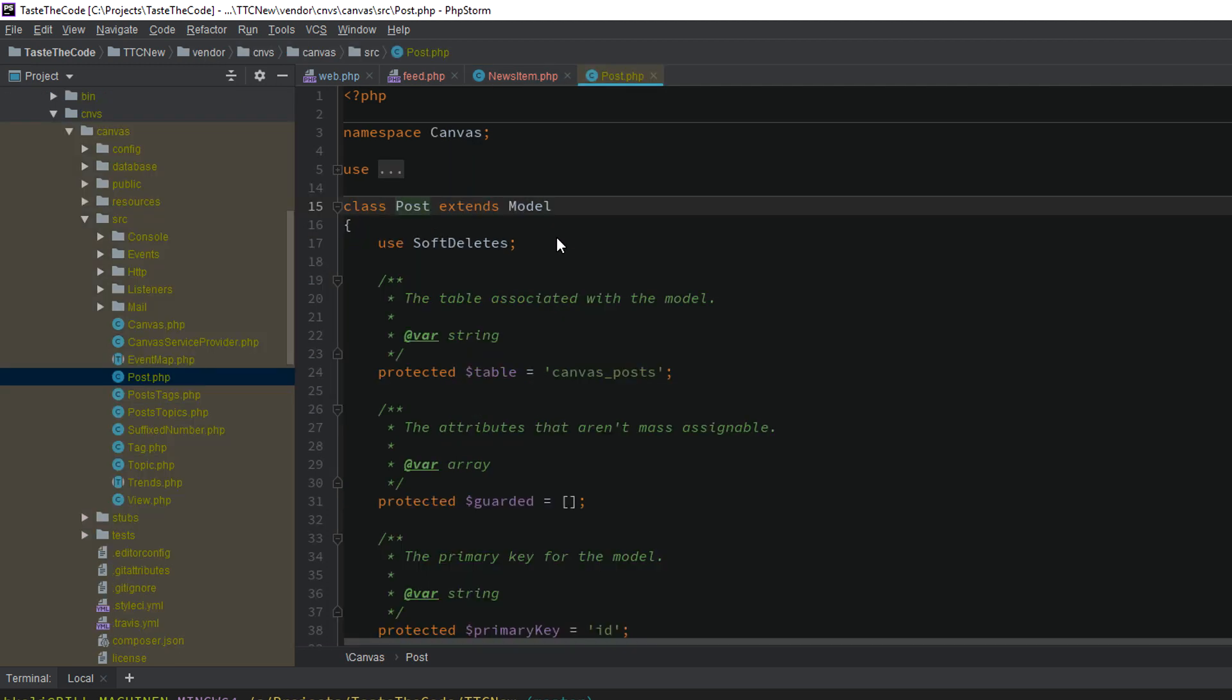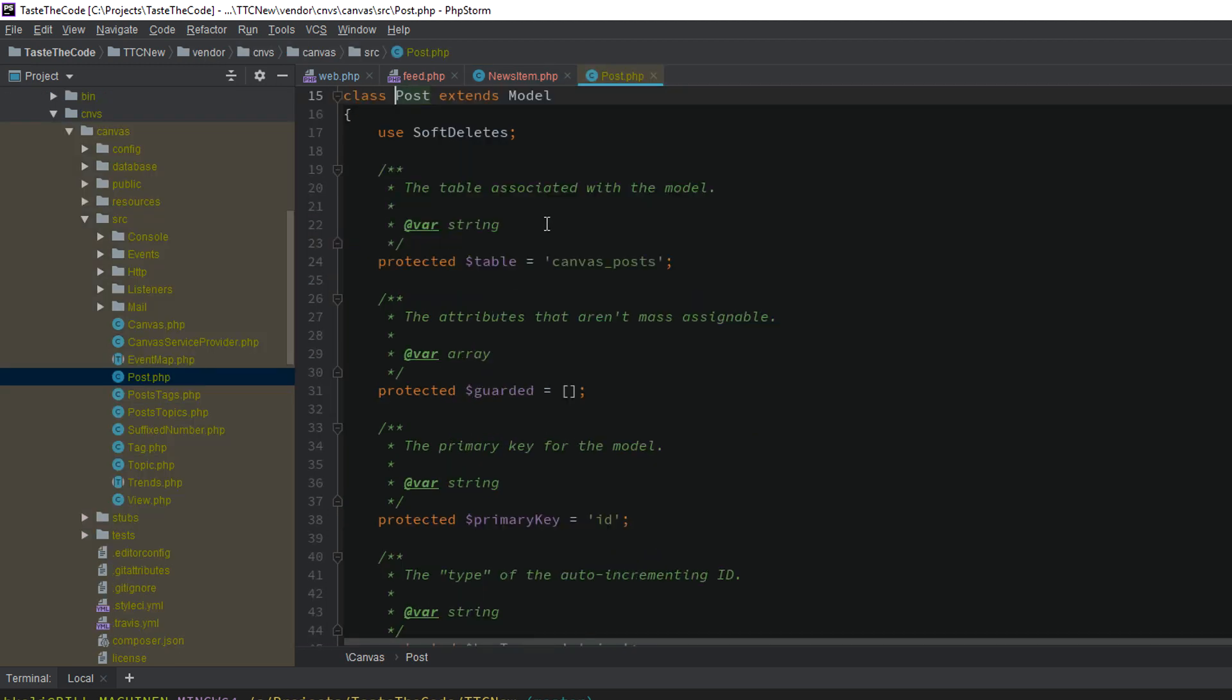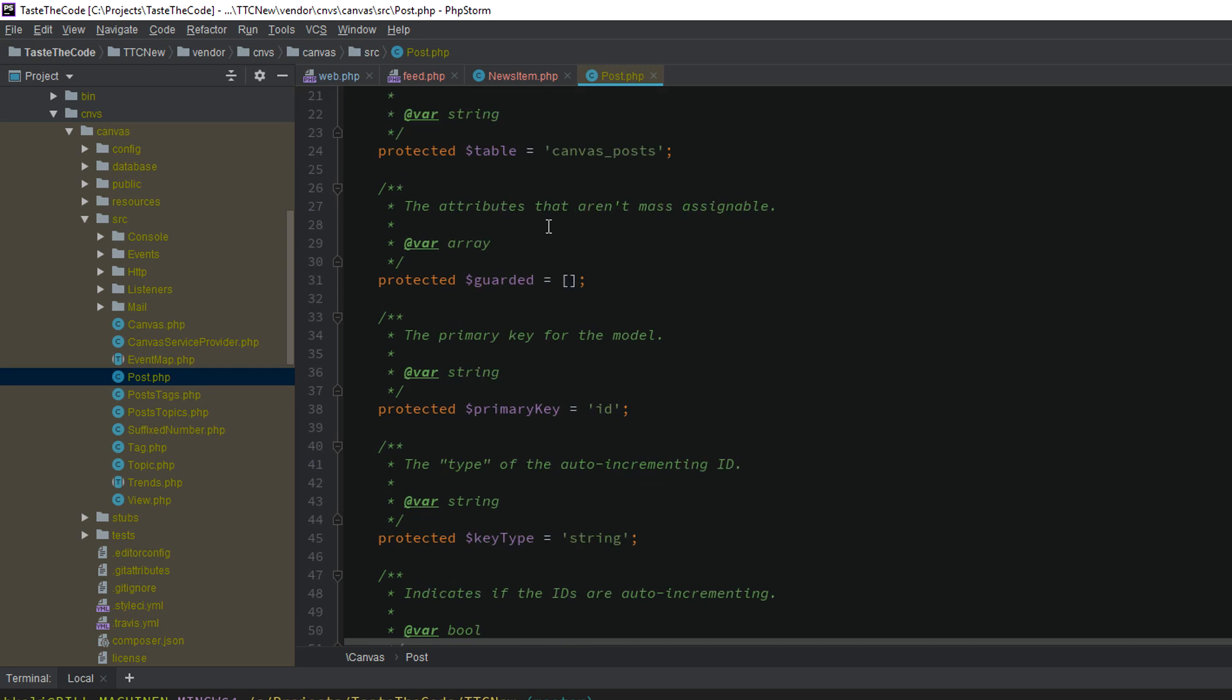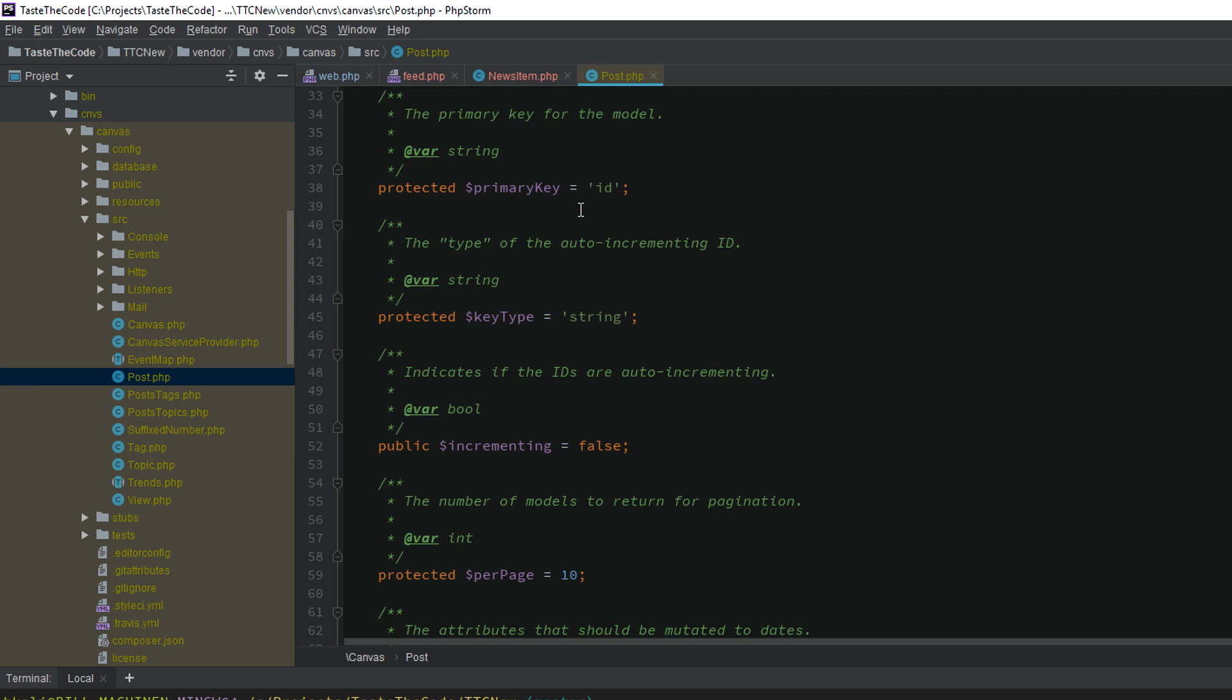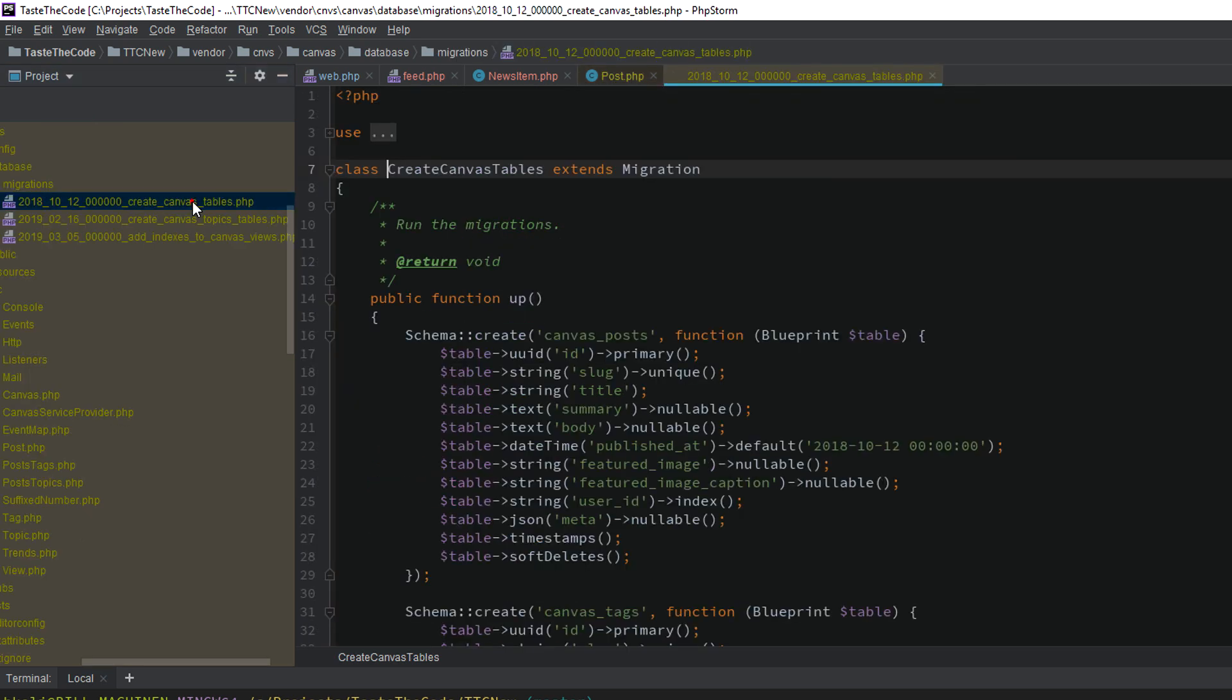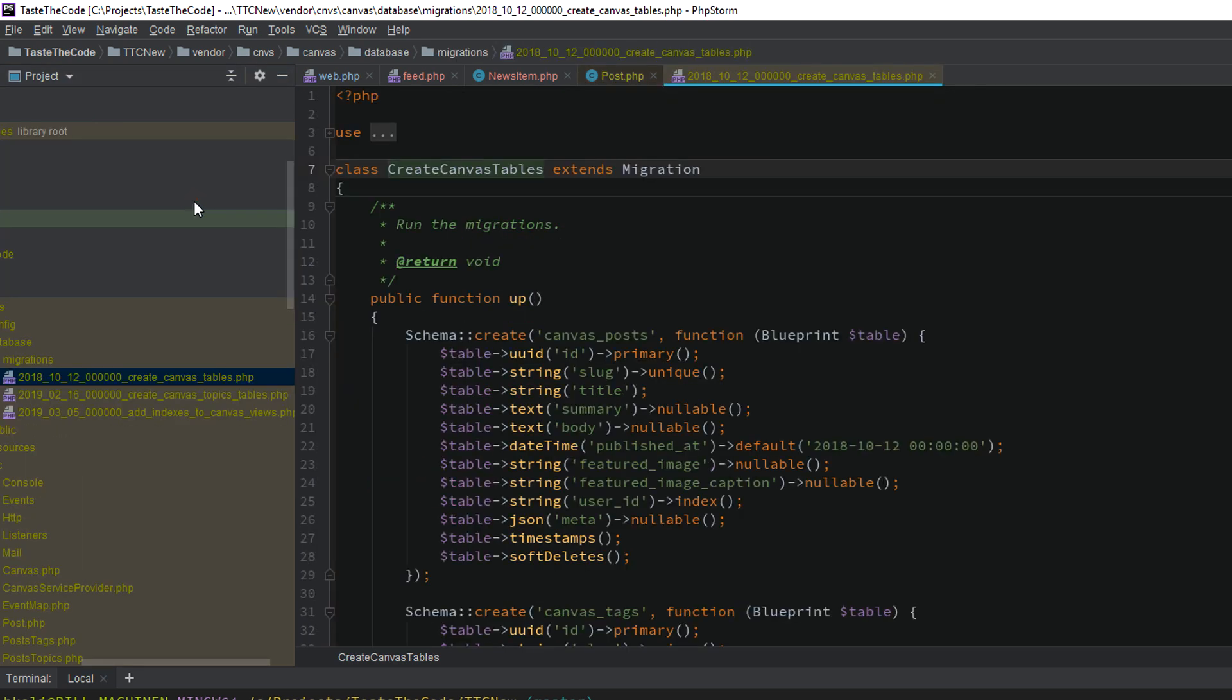To know which of the properties from the post model we can get and use, we can go to its implementation and explore the properties and attributes that it has. Since not all of the properties are written down directly in the model, we can also explore the migrations that create the post table to see exactly what's in it.